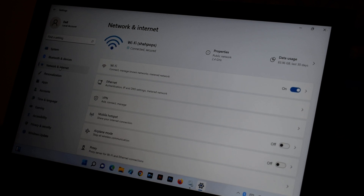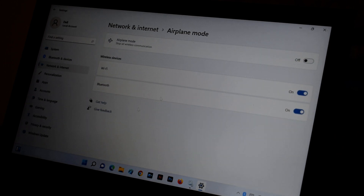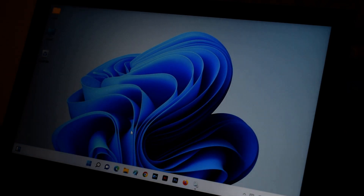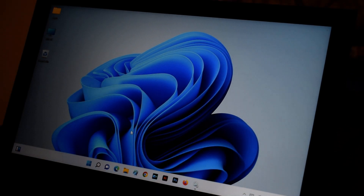The second thing: go to Network and Internet and you're going to see 'Airplane mode.' Click on it and make sure your airplane mode is turned off. If it is turned on, just turn it off. Your airplane mode should be off.